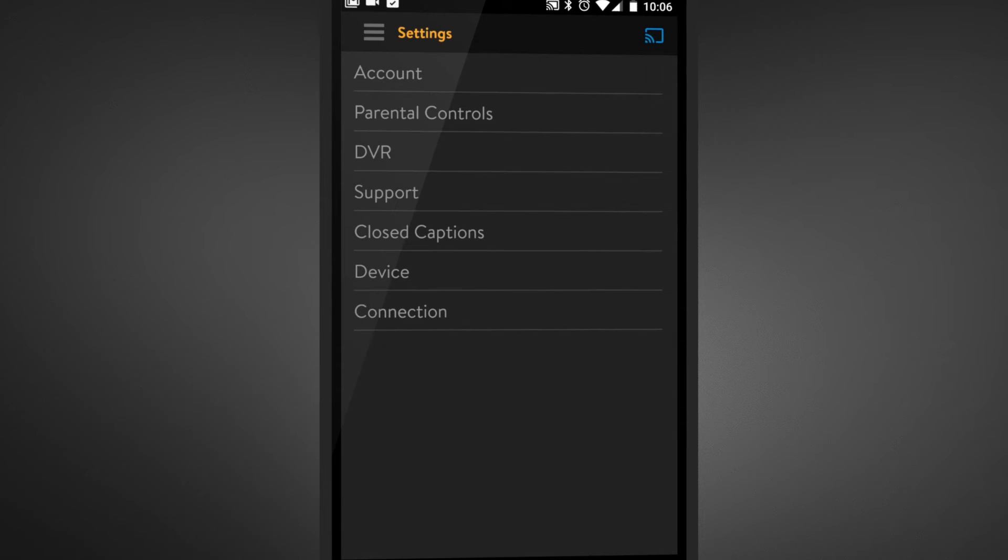Under Settings, you'll find parental controls located second on the list. Let's select it.